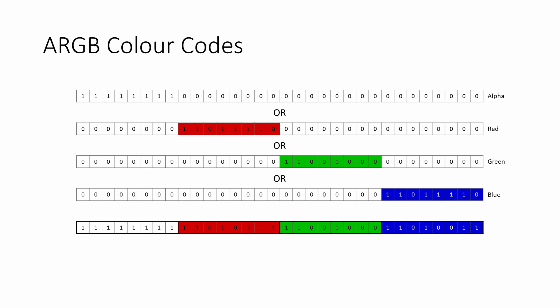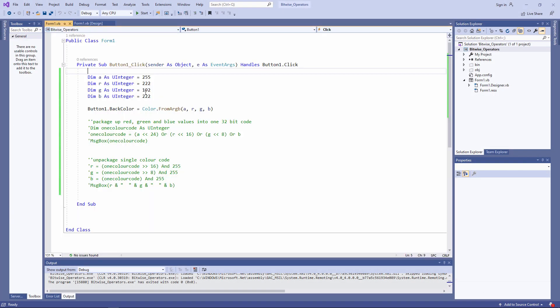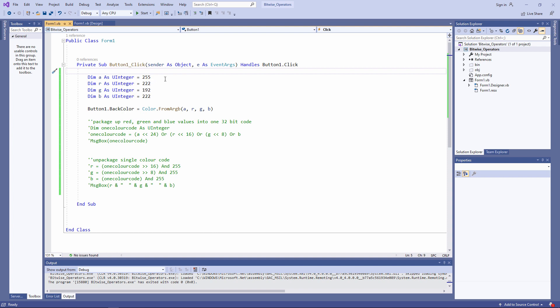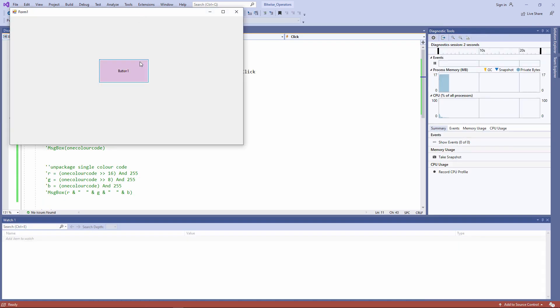Let's see this in Visual Basic .NET. In my program, I've declared four unsigned integers. These are 32-bit unsigned integers, and each of these contains a colour code for alpha, red, green and blue. Notice that I can use them directly to set the colour of an object on a form. For example, I'm setting the background colour of the button on my form. I use from ARGB to define a colour. And there's my dusky pink colour.